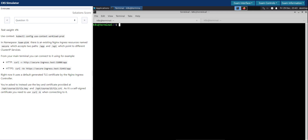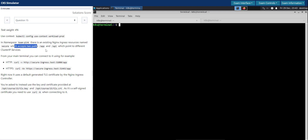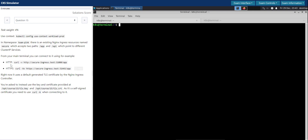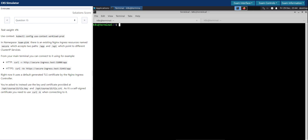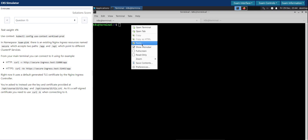In the namespace team-pink there is an existing nginx ingress resource named 'secure' which accepts two paths: /app and /api, which point to different ClusterIP services. From your main terminal you can connect to it using the given curl commands. Try to connect to the HTTP and HTTPS endpoints. Right now it uses the default generated TLS certificate by the nginx ingress controller. You are asked to instead use the key and certificate provided at the given path. As it is a self-signed certificate, you need to use the --cacert flag when connecting to it.